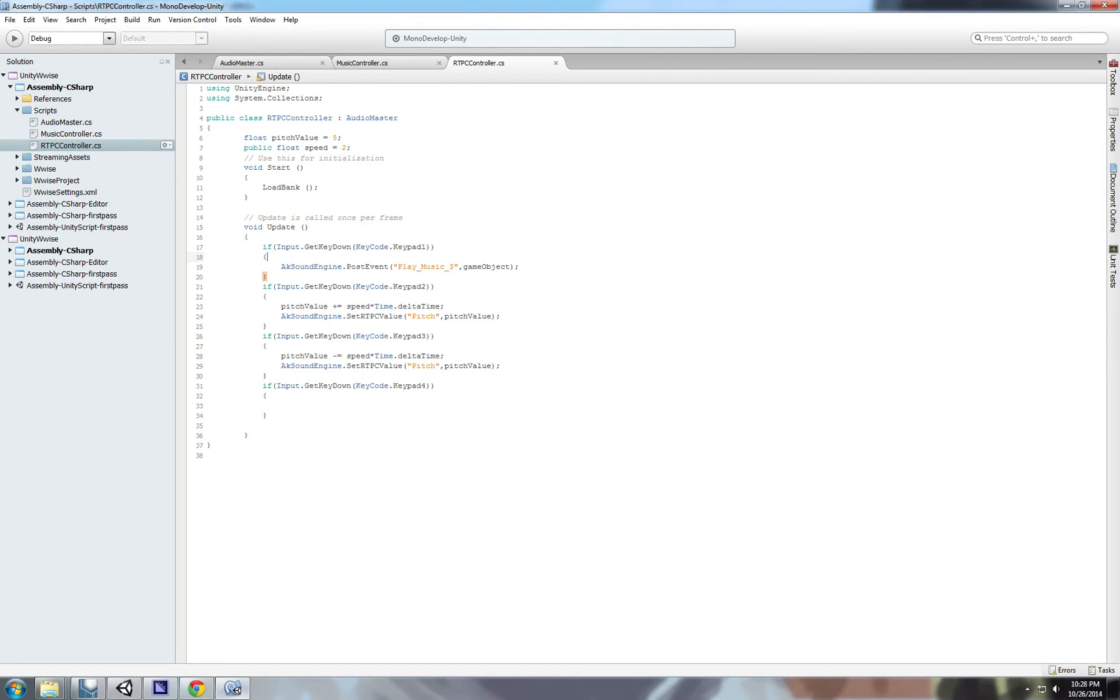Because we typed get key down, it is only being called once the key is down, once the key is pressed. So we want get key.